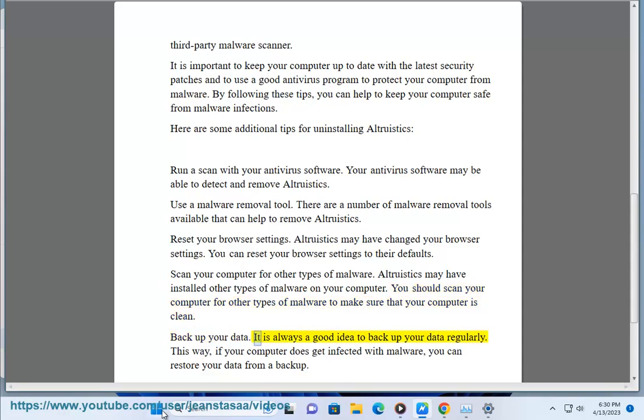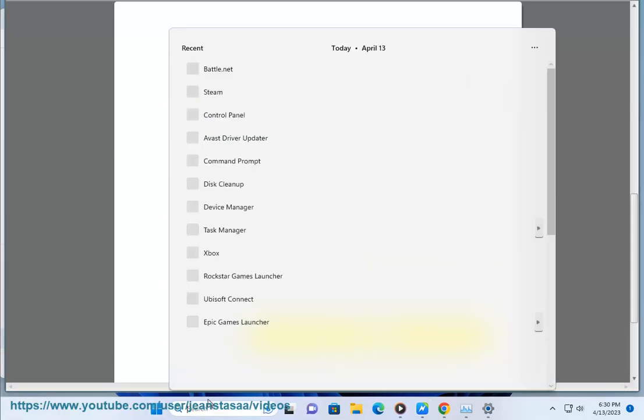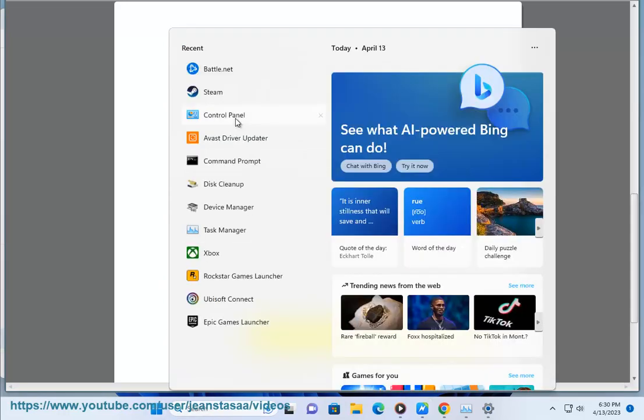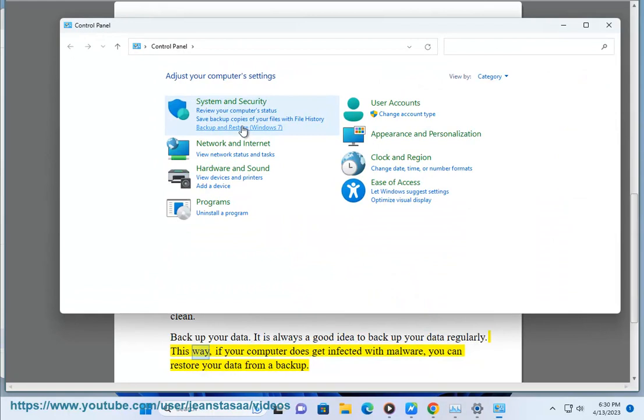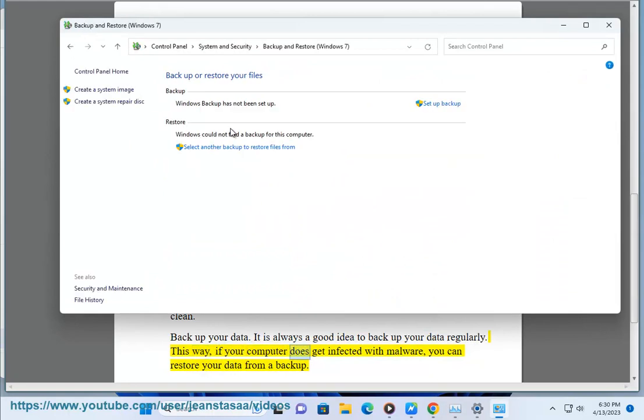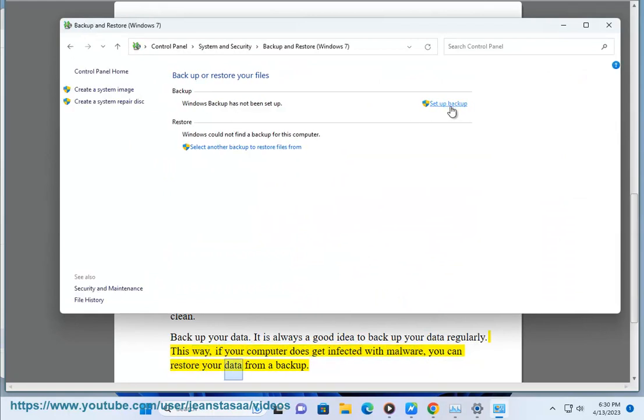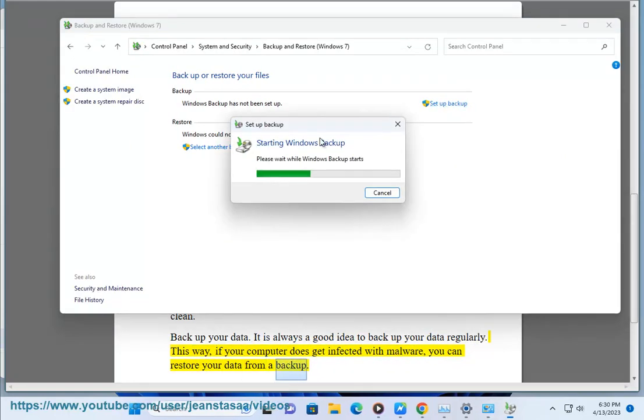Back up your data. It is always a good idea to back up your data regularly. This way, if your computer does get infected with malware, you can restore your data from a backup.